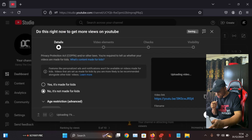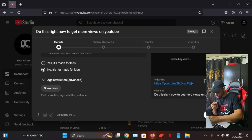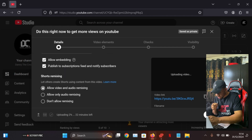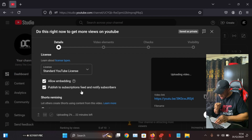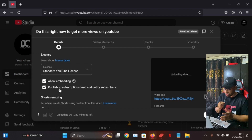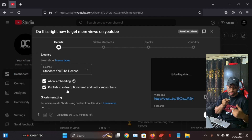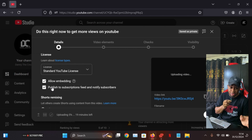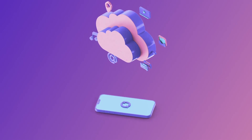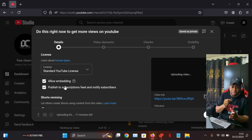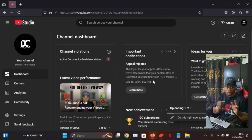The second setting to look into when uploading is 'Publish to Subscriptions Feed and Notify Subscribers.' Scroll down and click 'Show More' to find this setting. Always make sure this setting is on — it's very important because it notifies your subscribers that you uploaded a new video and shows it on their subscription feed. The only time to turn it off is if you're uploading too many videos in a day and don't want to annoy subscribers.